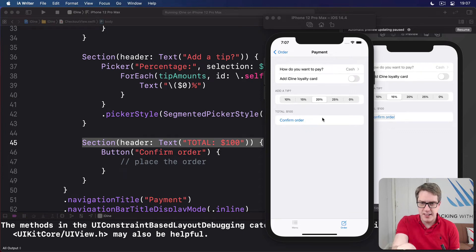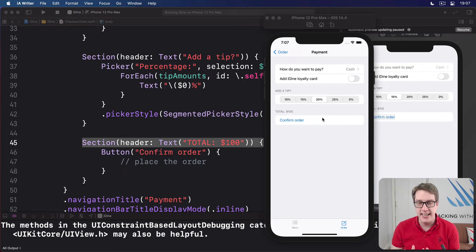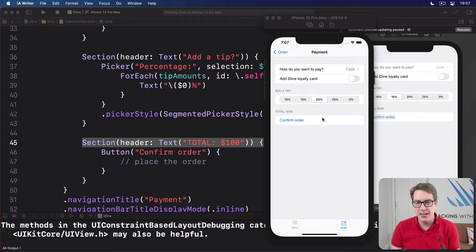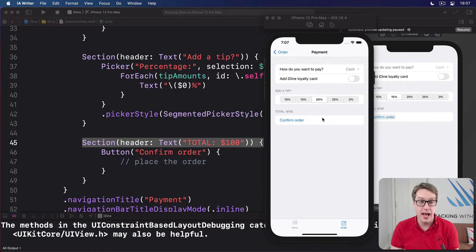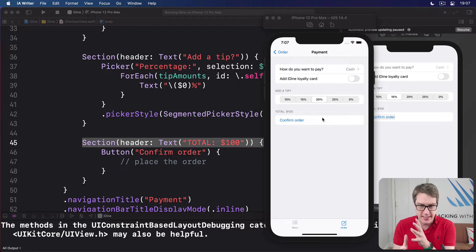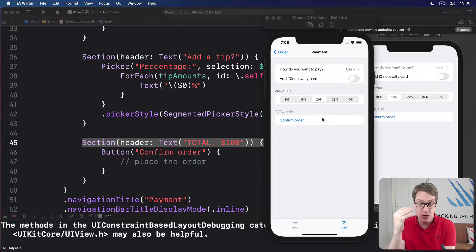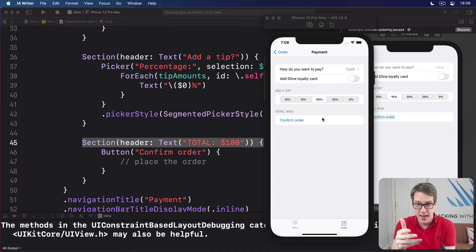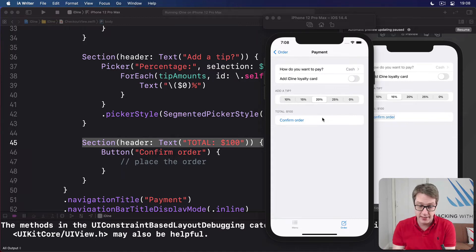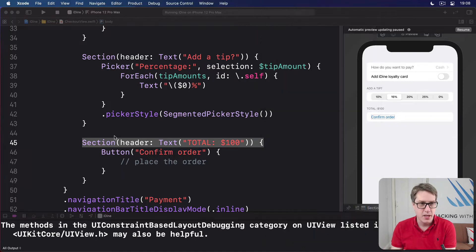Okay, let's fix up the order total so it actually is accurate. We're going to add a total price computed property to our application, and then that's going to calculate internally the total values for the order they've placed, plus their tip, and then return the amount back to show in that text area.